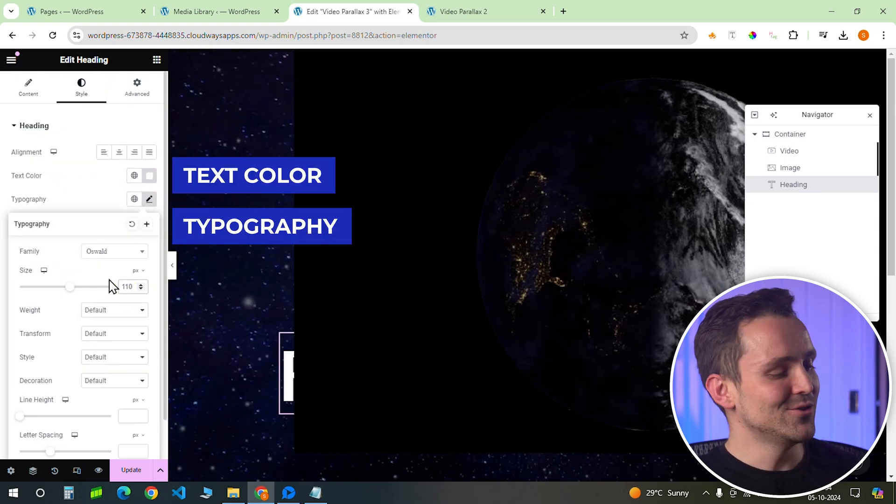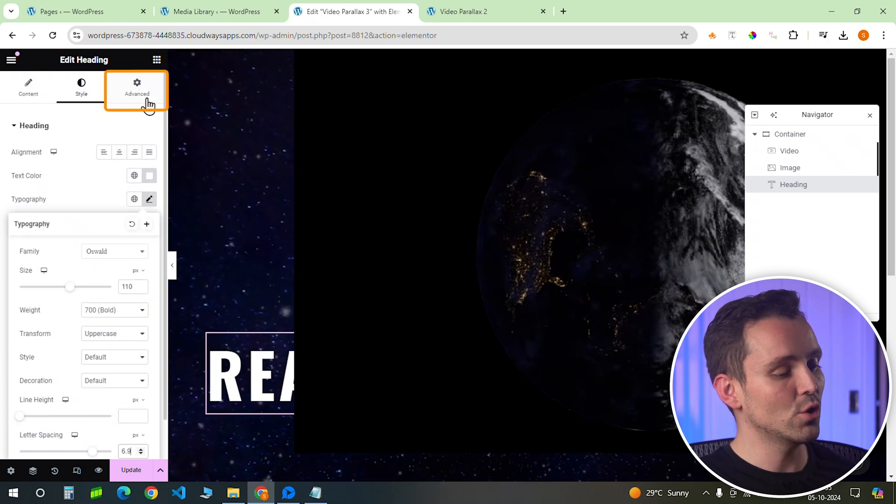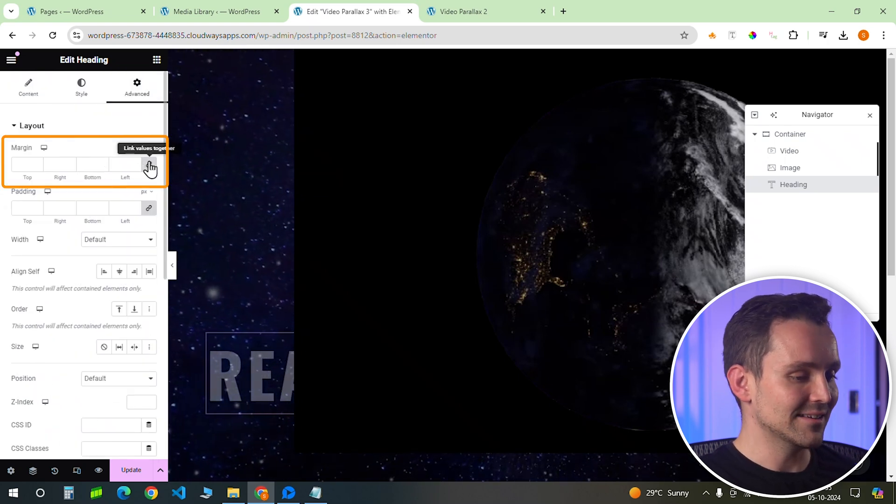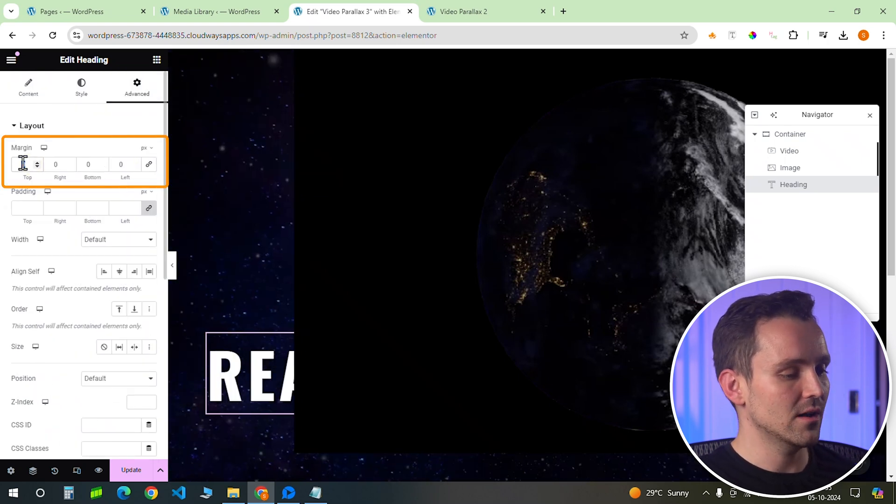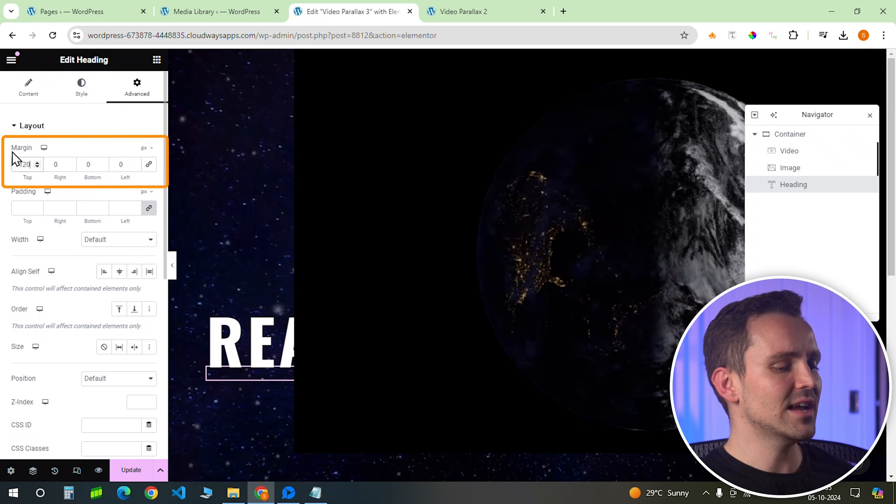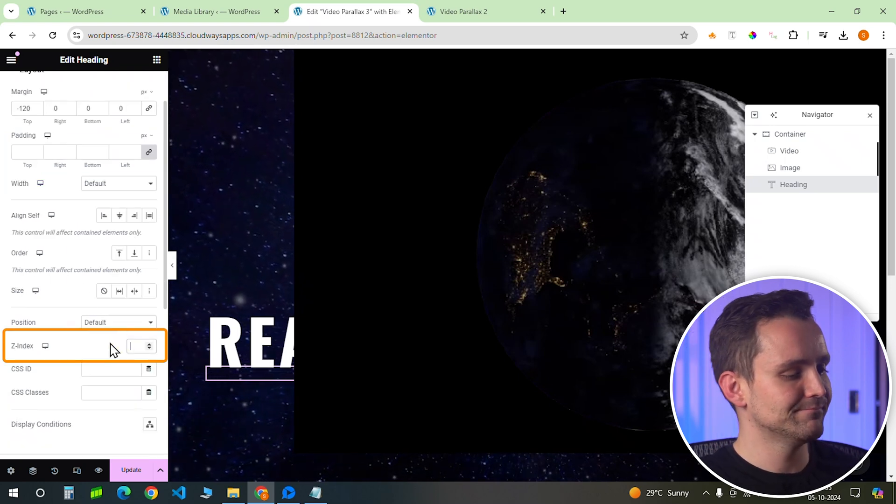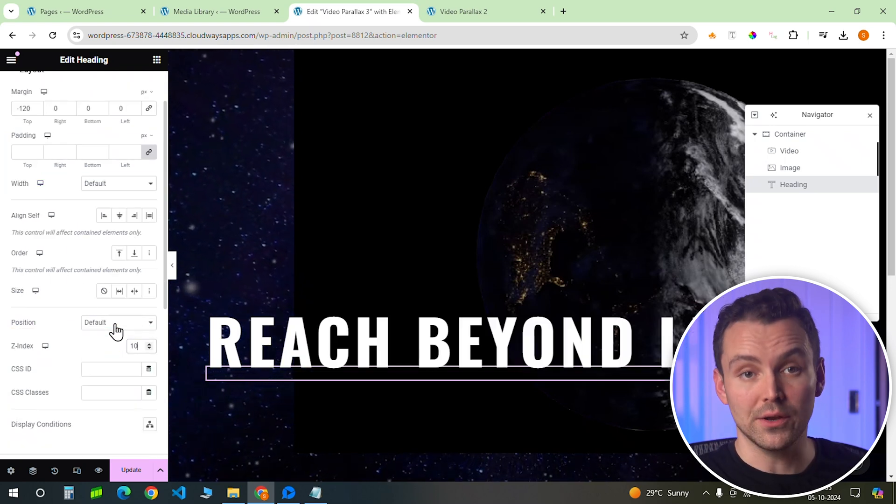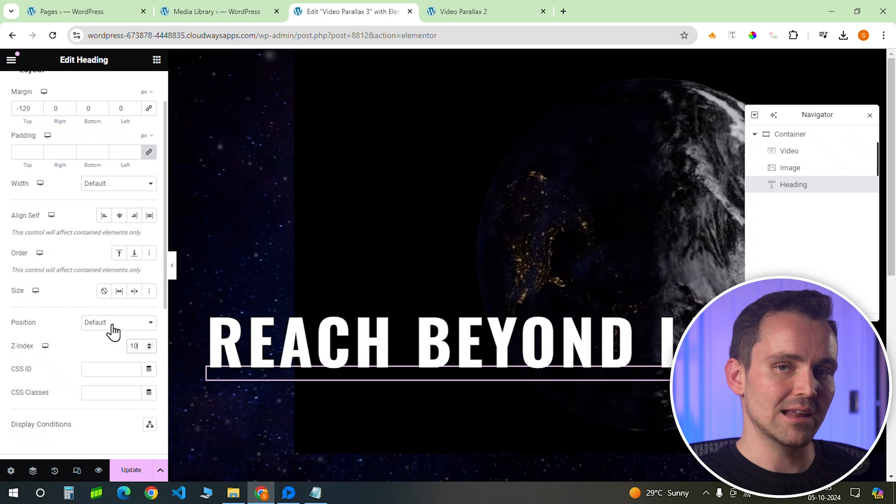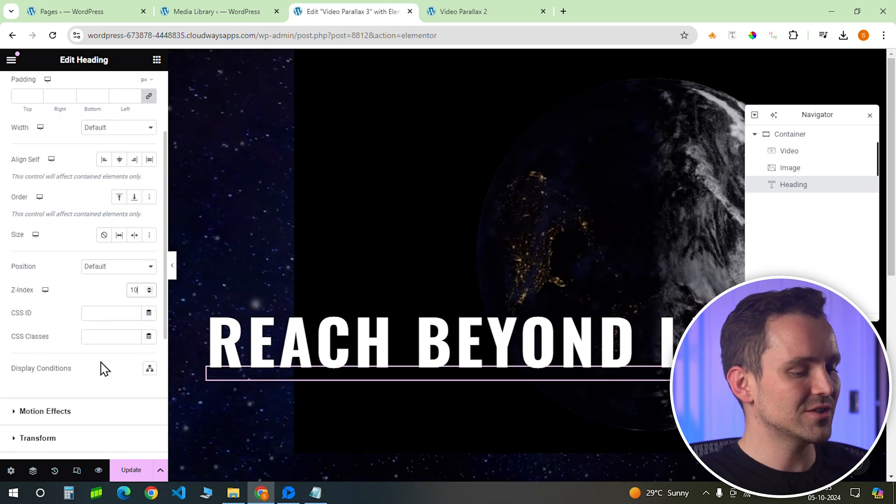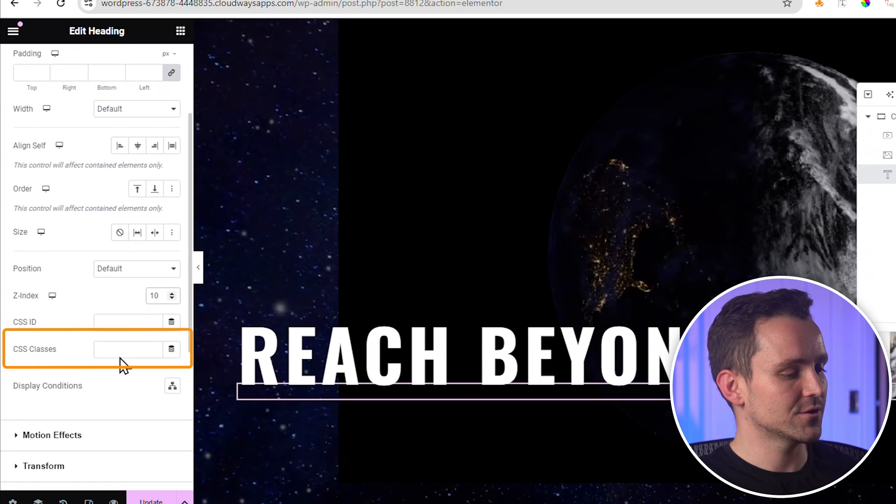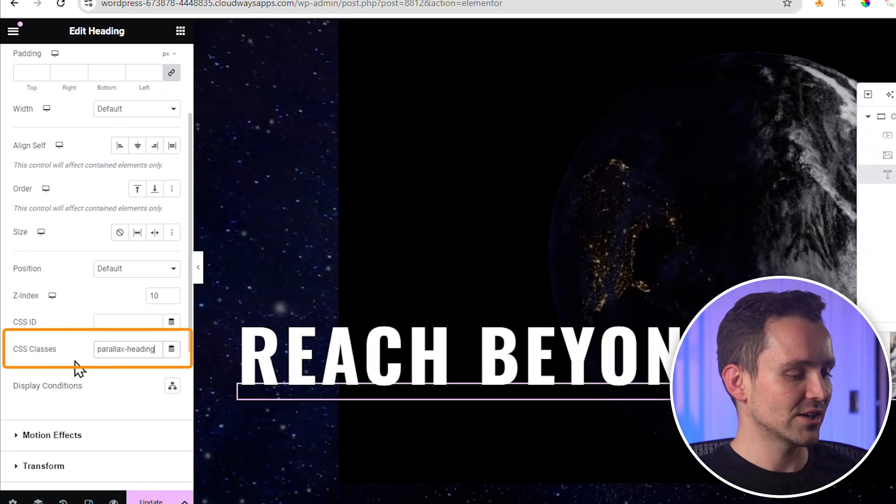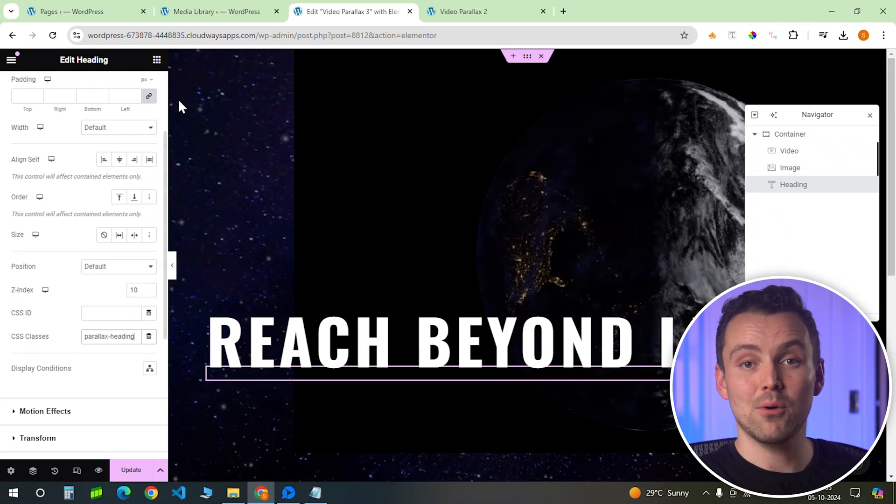To ensure the heading doesn't overlap with other elements, go to advanced, give it a negative top margin like this, and set the z-index to 10. This keeps it in the front so it's clearly visible over other elements. Also, let's add the CSS class, and I'll call this parallax-heading.